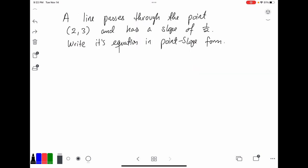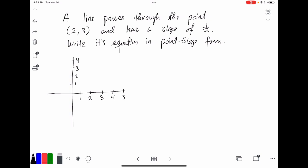So let's take a look at this example. A line passes through the point (2, 3) and has a slope of 1/2. Write its equation in point-slope form. So let's try to visualize what this would look like. We know that this line is going to pass through the point (2, 3). If we were to plot that point, it would be right here. Notice that point has the x-value of 2 and the y-value of 3. Now the slope is 1/2, so that means to find the next point, we have to rise 1 and run 2, which puts us right there. We rise 1 and run 2 units.